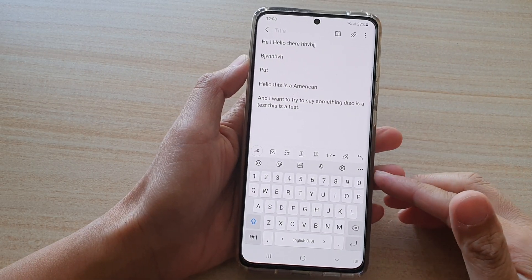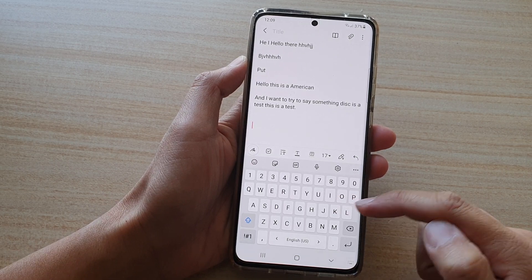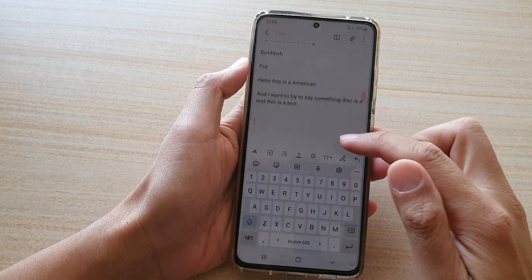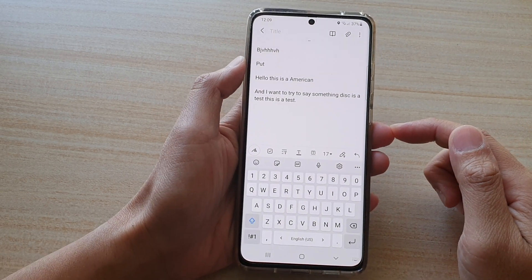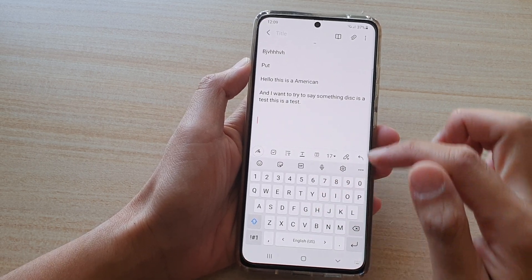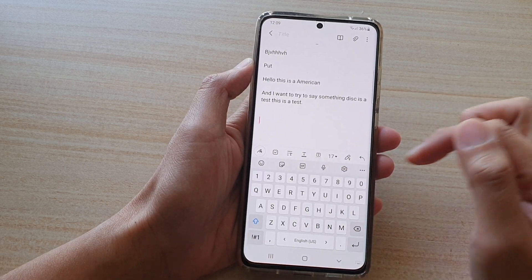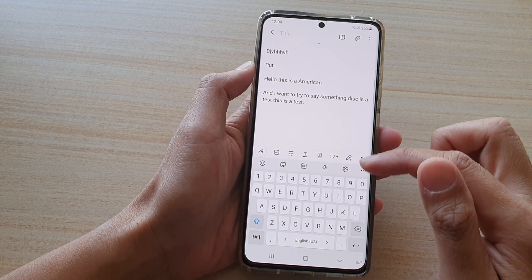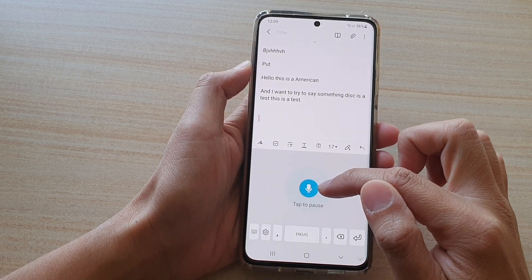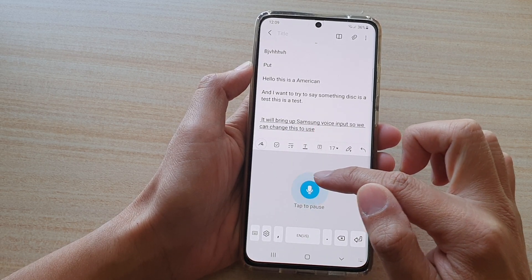In this video, we're going to take a look at how you can set the Samsung keyboard to use Google Voice Typing instead of the Samsung Voice Input on your Samsung Galaxy S21 series. If you like to use the Samsung keyboard but prefer Google Voice Typing instead of Samsung Voice Input, here's how you can change it. You can see that if I tap on the microphone, it will bring up Samsung Voice Input, so we can change this to use Google Voice Typing instead.